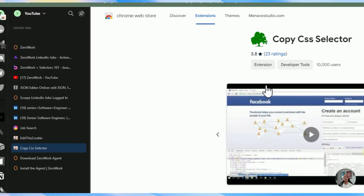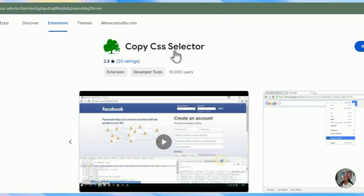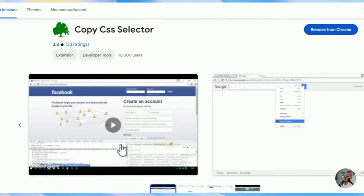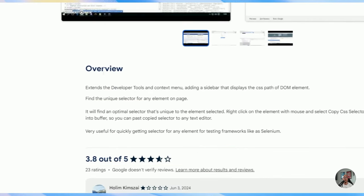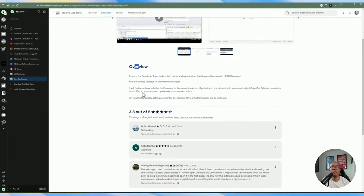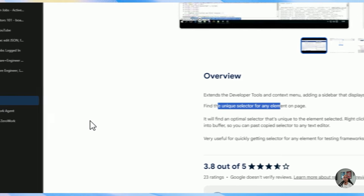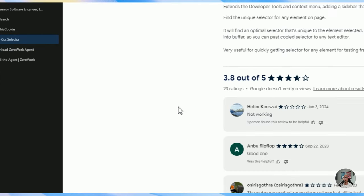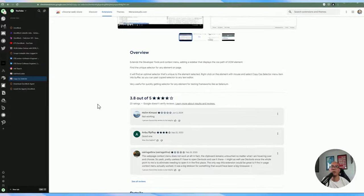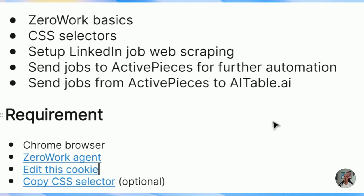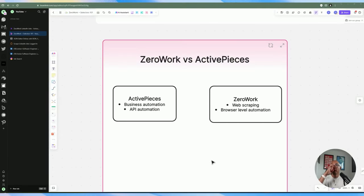Another optional extension — helpful if you're not too familiar with CSS selectors — is Copy CSS Selectors. It lets you grab any element on the website and copy the CSS selector for it. For instance, for any key information you need to web scrape, you can just copy that selector automatically. That said, it's completely optional since we're going to be using developer tools today to grab the actual CSS selectors.